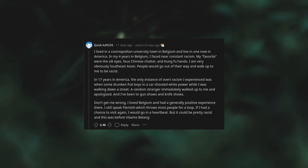And I've been to gun shows and knife shows. Don't get me wrong, I loved Belgium and had a generally positive experience there. I still speak Flemish which throws most people for a loop. If I had a chance to visit again I would go in a heartbeat, but it could be pretty racist and this was before Vlams Belang.